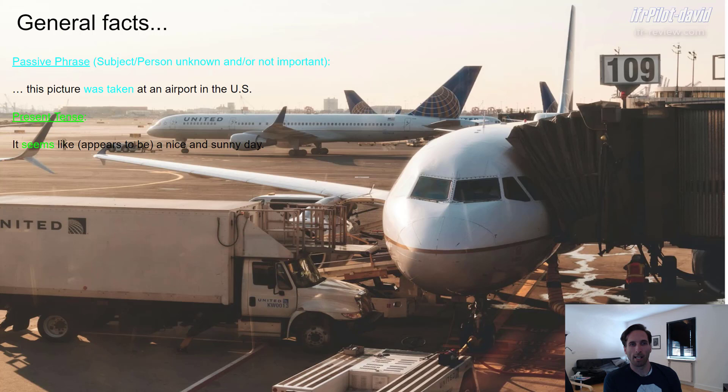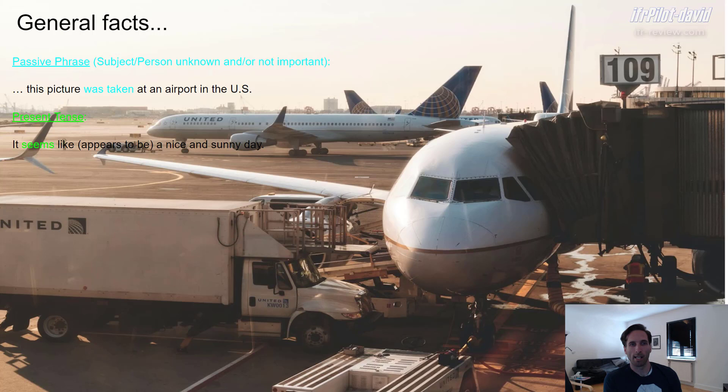Next sentence: 'It seems like a nice and sunny day.' Obviously present tense here — it seems like. The alternative for 'seems' can also be 'it appears to be.' 'It appears to be a nice and sunny day.' You can use them both equally — they have the same meaning.